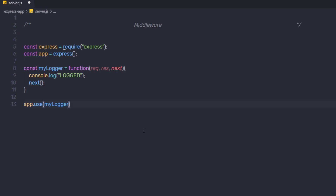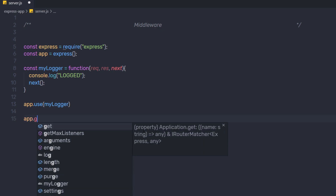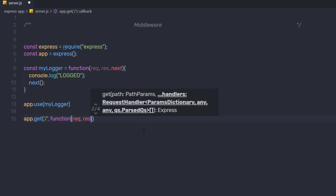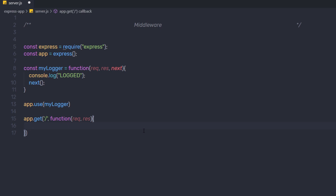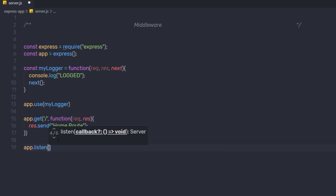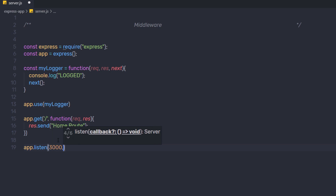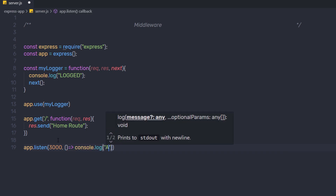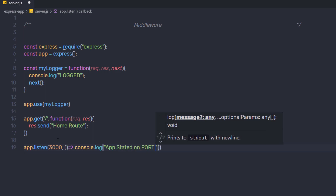Once I load this middleware function, I'm going to say app.get, call the get method, specify the root route as the first argument, and then create a callback function with request and response object. In this function, I'm going to say response.send and send back 'home route'. After that, I'm going to say app.listen and listen on port 3000, with an arrow function that calls console.log and prints 'app started on port 3000'.